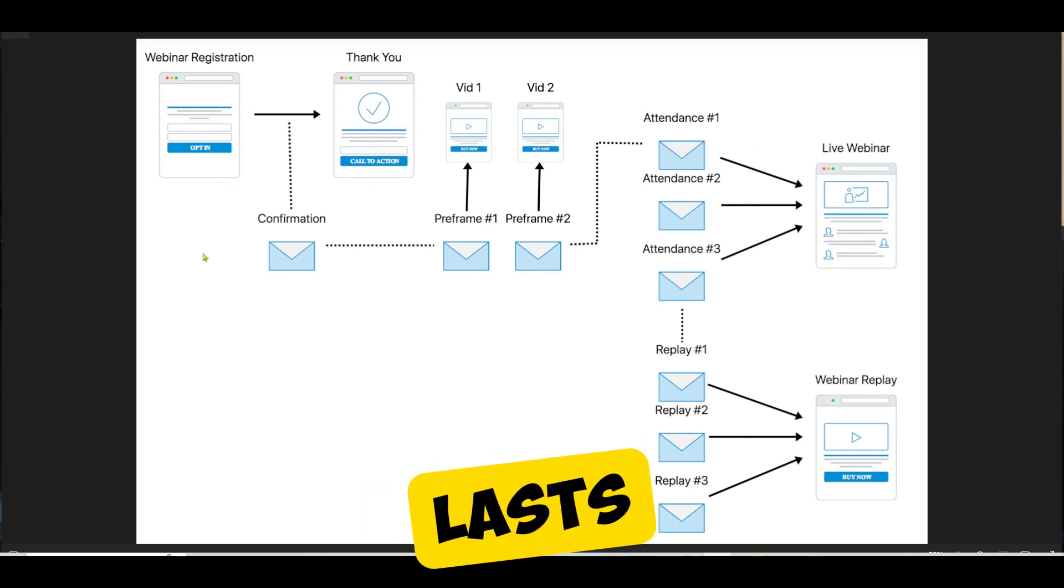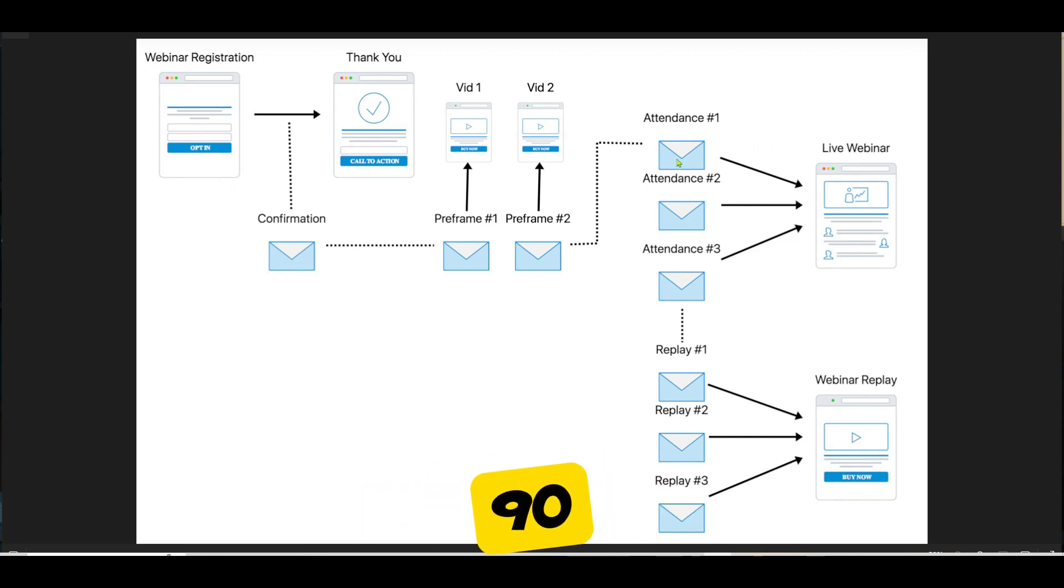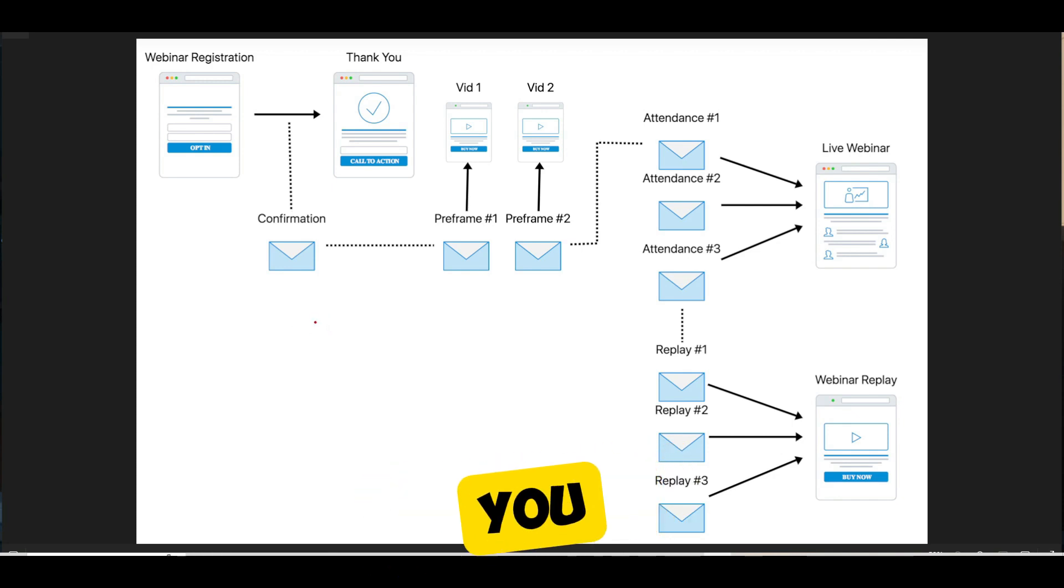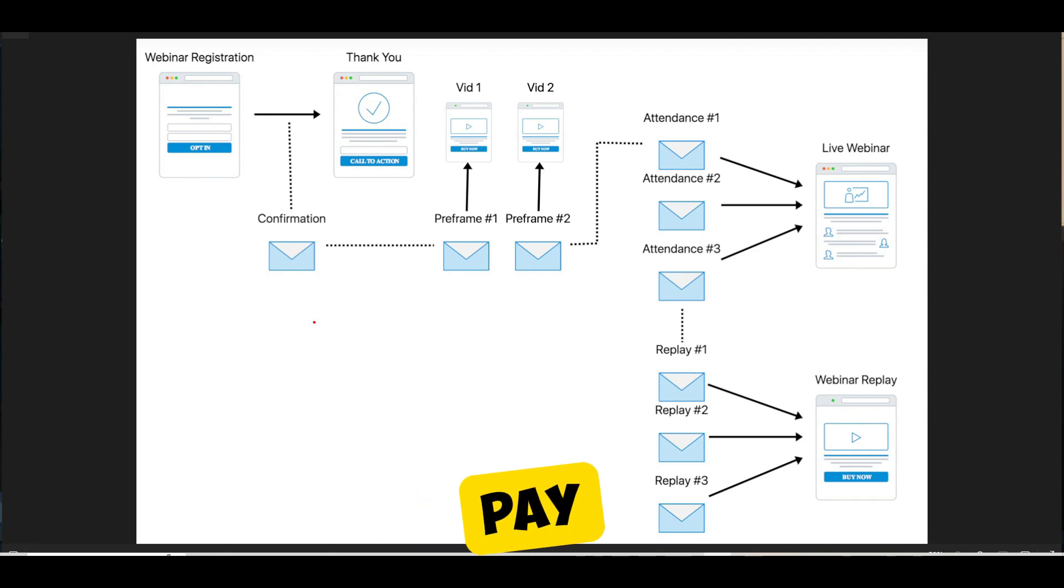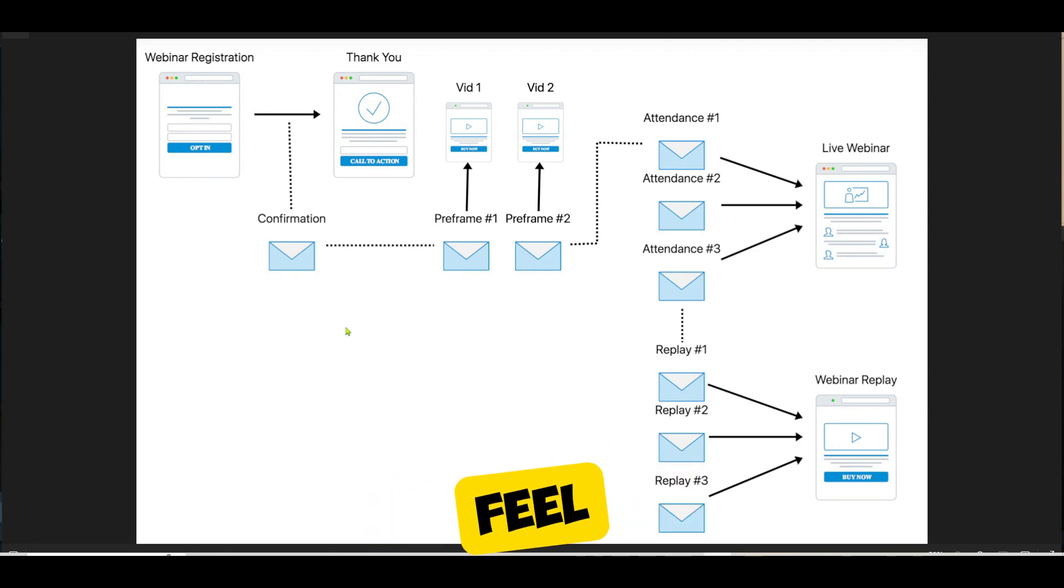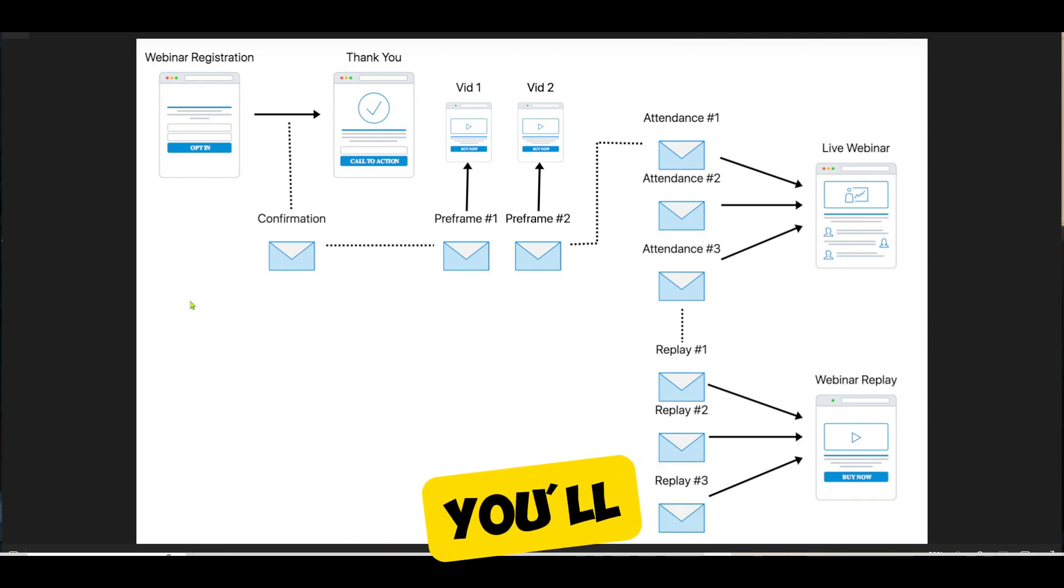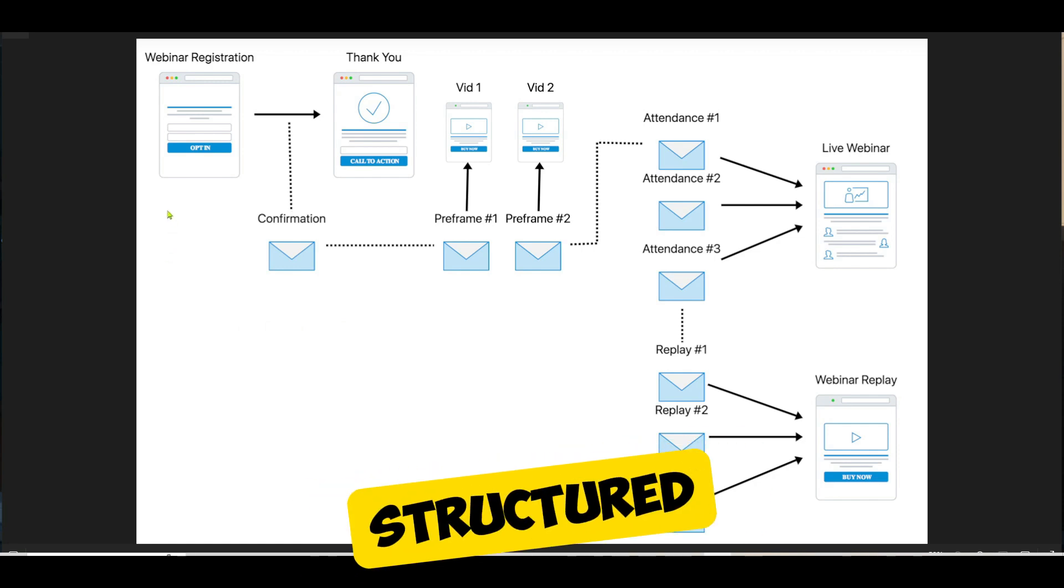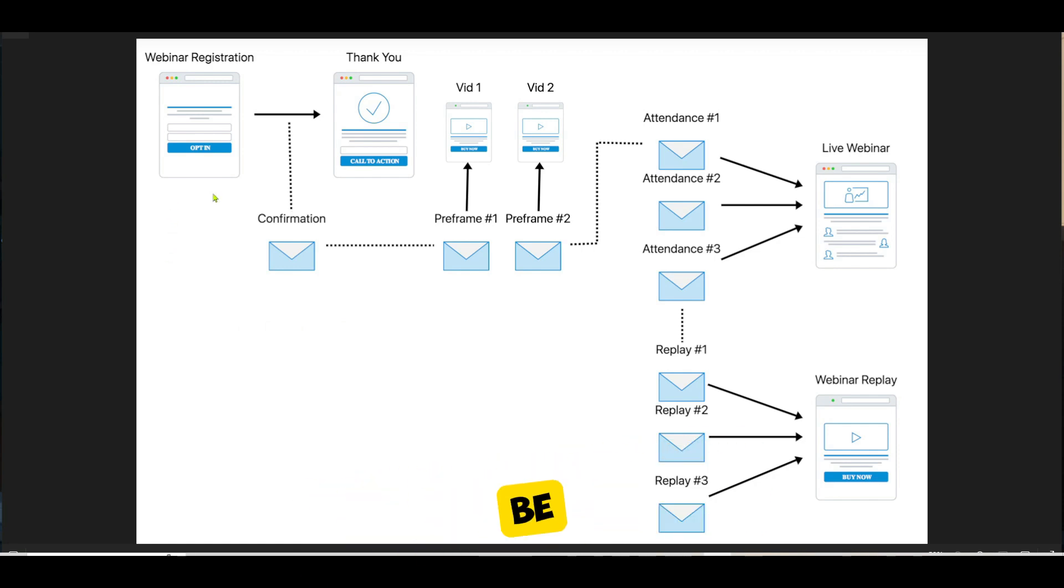A webinar usually lasts 60 to 90 minutes, and that's a long time to build that bond. If you share stories, if you structure your webinar properly, people will pay attention to what you say. They'll feel like they have a connection with you right away. And you'll be able to sell them pretty much anything you want if your webinar is super engaging and structured the way it needs to be.